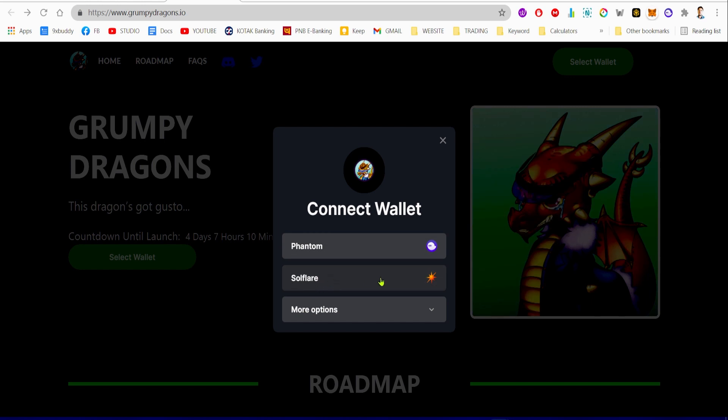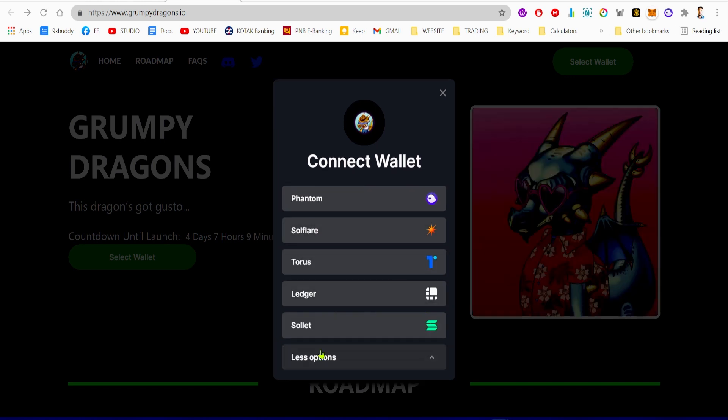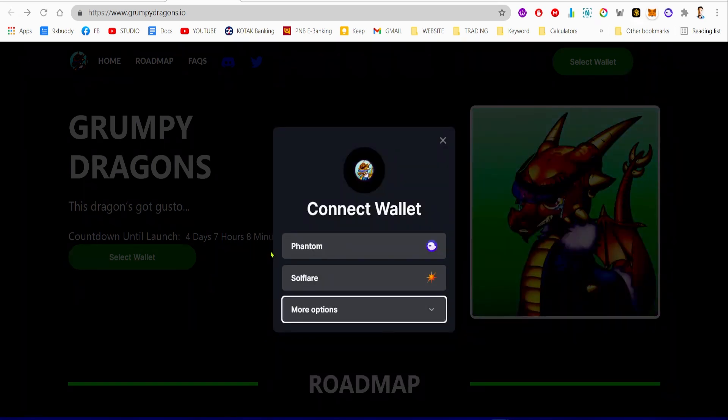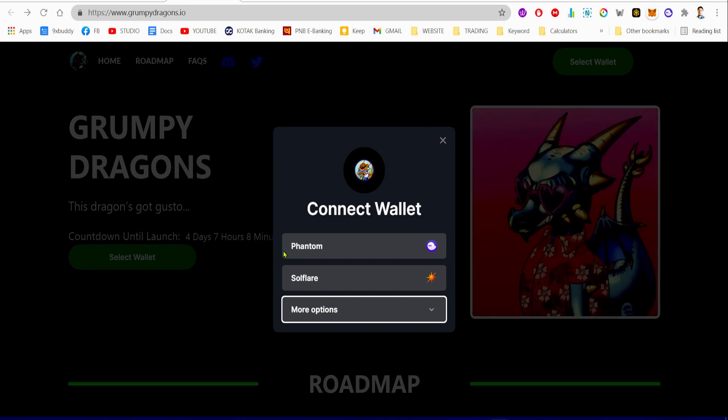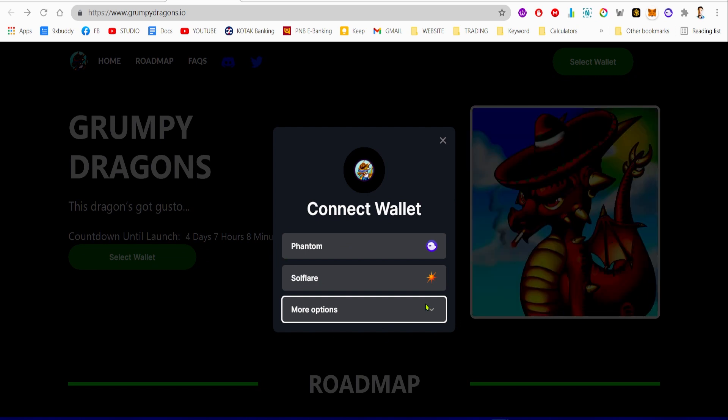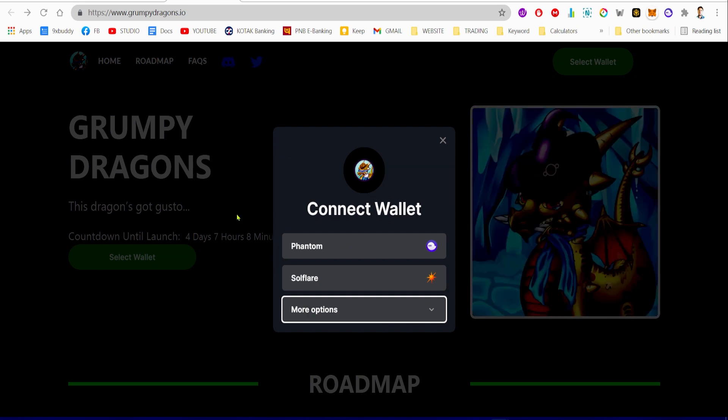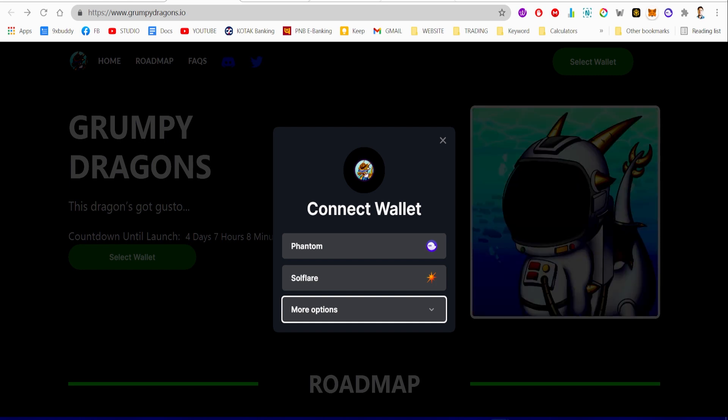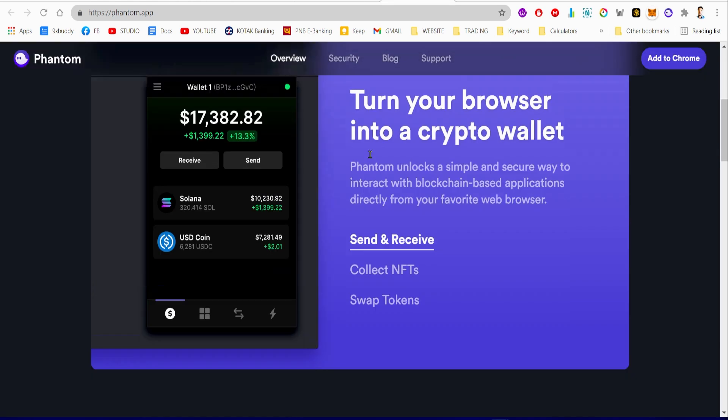They have Phantom wallets, Solflare, Torus, Ledger, and Sollet. One of the most used wallets for Solana NFTs is Phantom, so I use this wallet and I'll recommend you to use it as well.